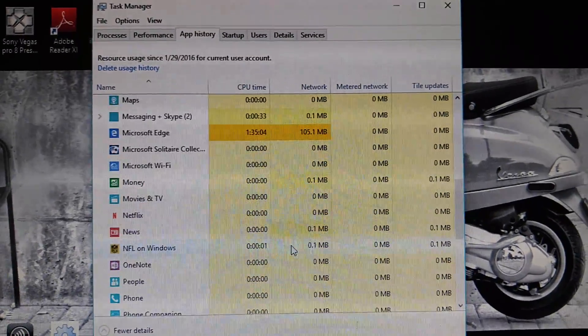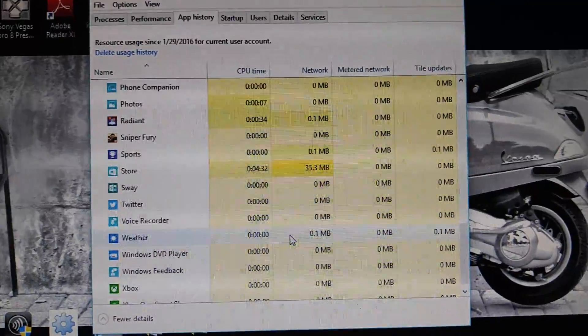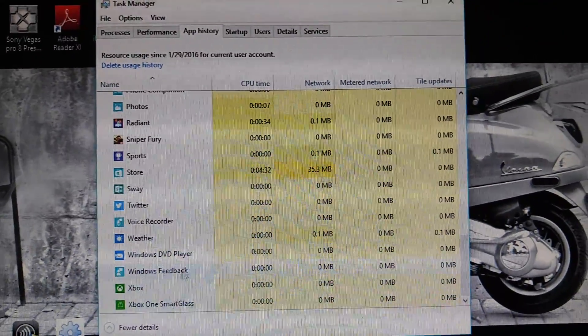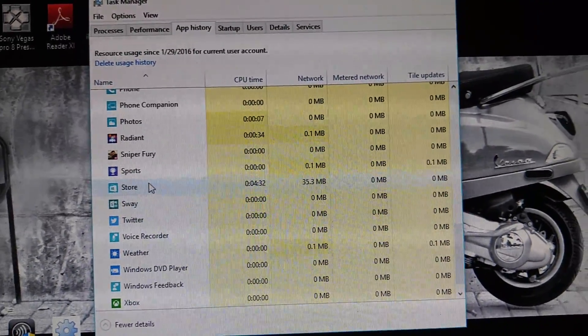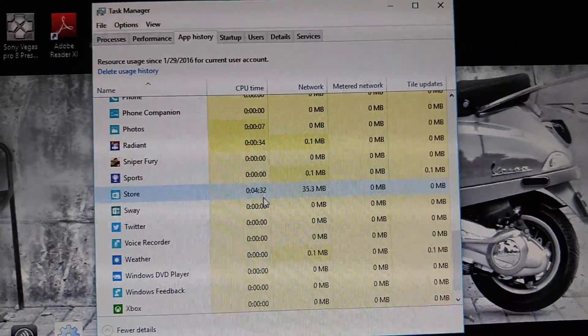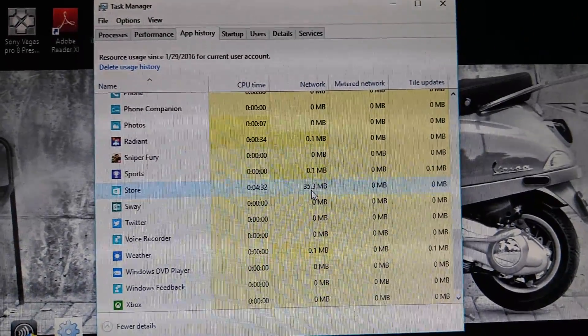So I figured out what the problem was. Windows Store. There we go. The Store, right? CPU time, 4 minutes, 32 seconds, 35 megabytes.